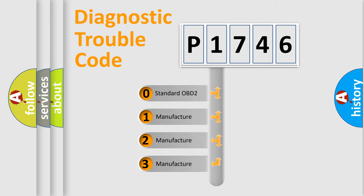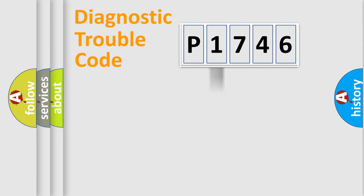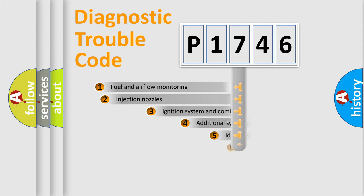If the second character is expressed as zero, it is a standardized error. In the case of numbers 1, 2, or 3, it is a manufacturer-specific expression of the car-specific error.